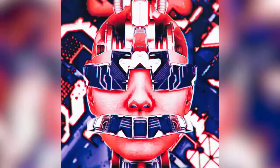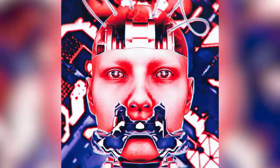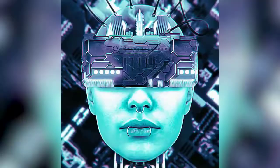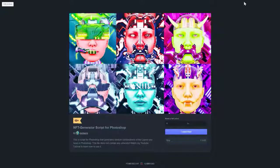How to create an NFT generator that can generate artworks from your files in Photoshop without coding. First, download the script in the info box. To get it for free, just type in 0 as the price.